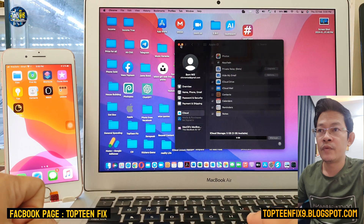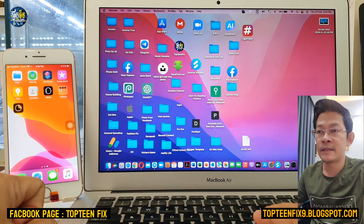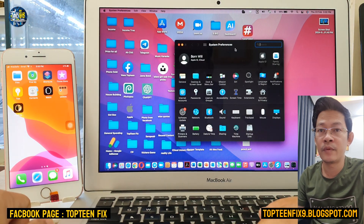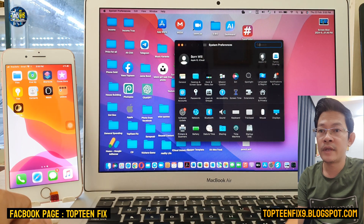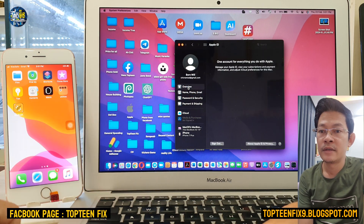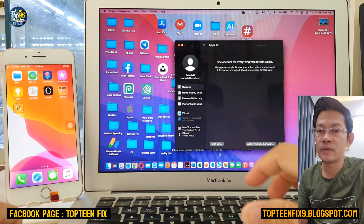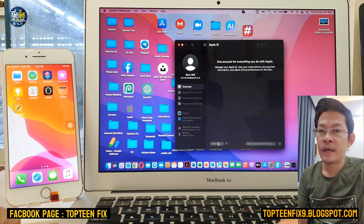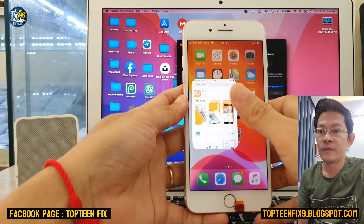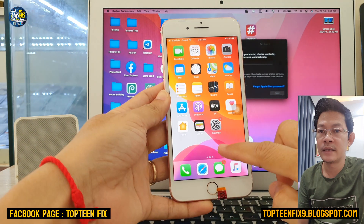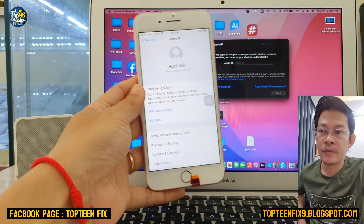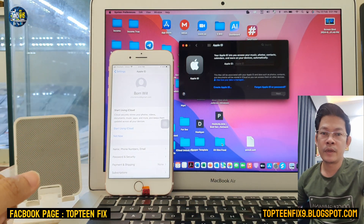If you want to use the Apple ID on only one device, sign out from the other device. Go to System Preferences on the MacBook, select Overview, and select Sign Out. Now the Apple ID is only active on the iPhone. That's it for creating the Apple ID — thank you for watching and please subscribe to my channel.